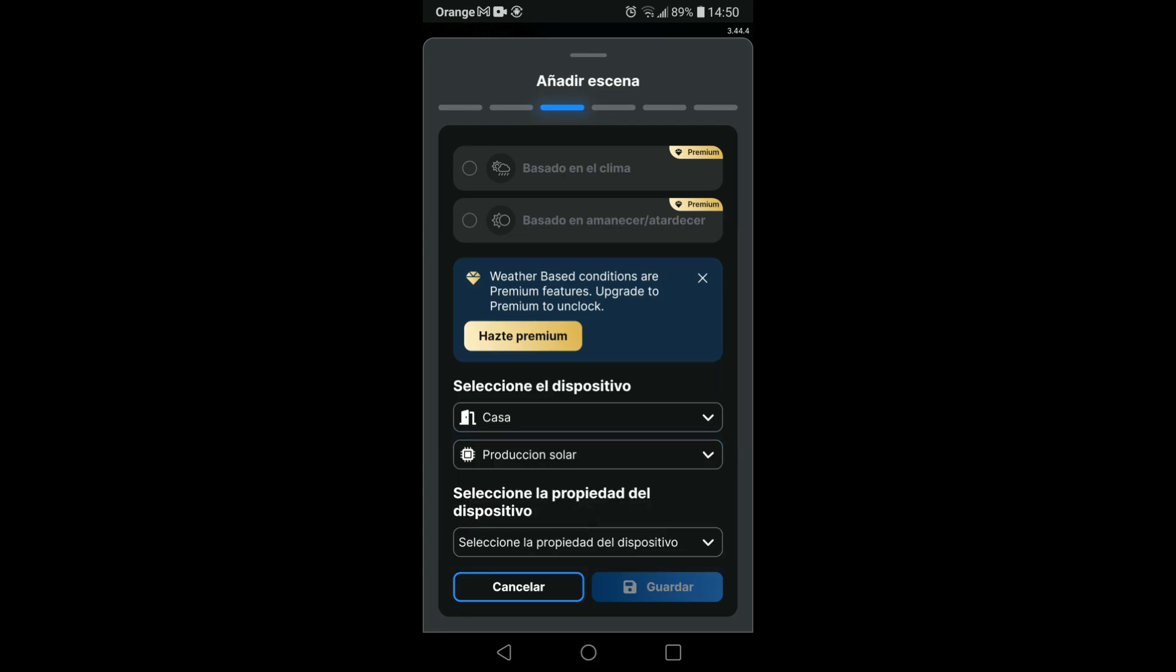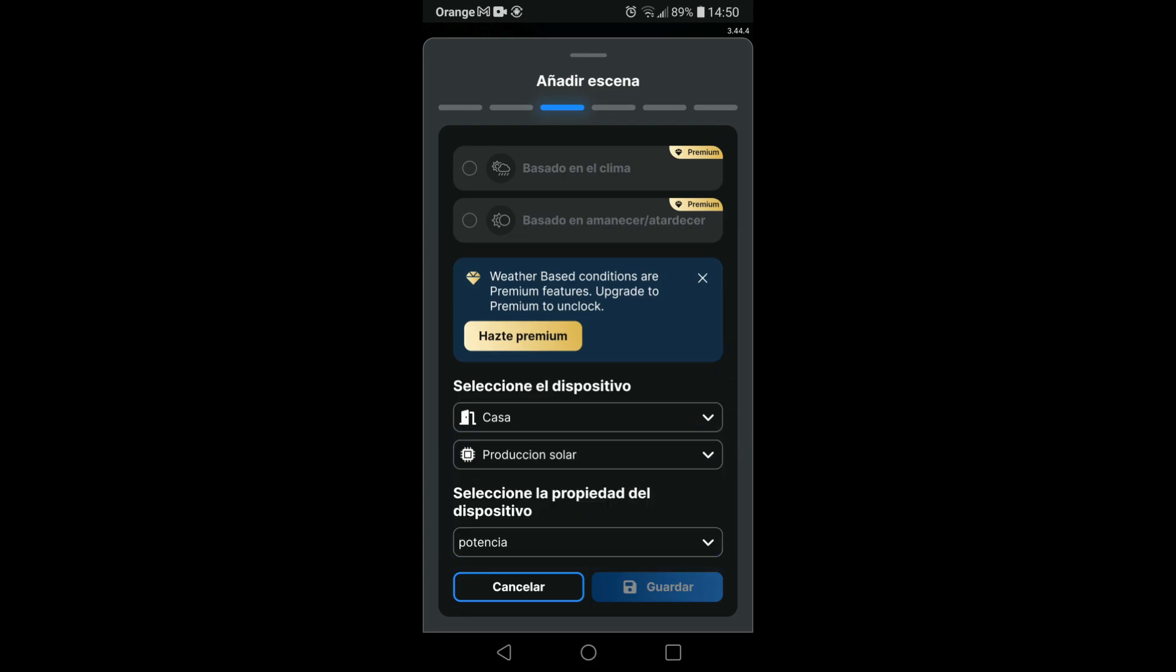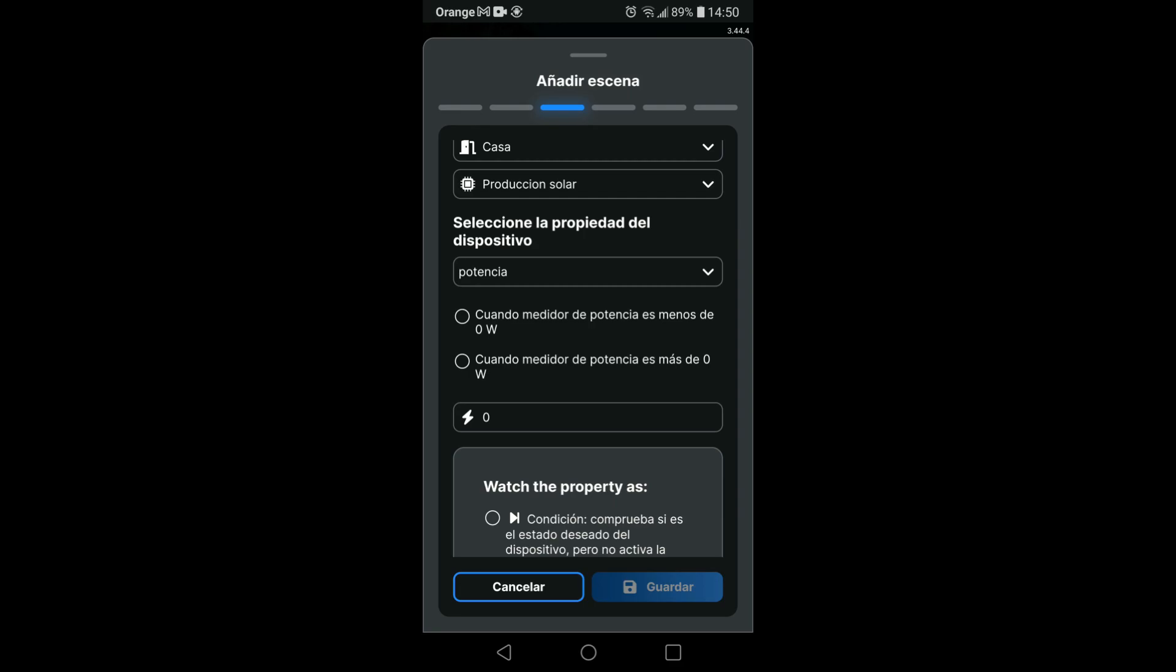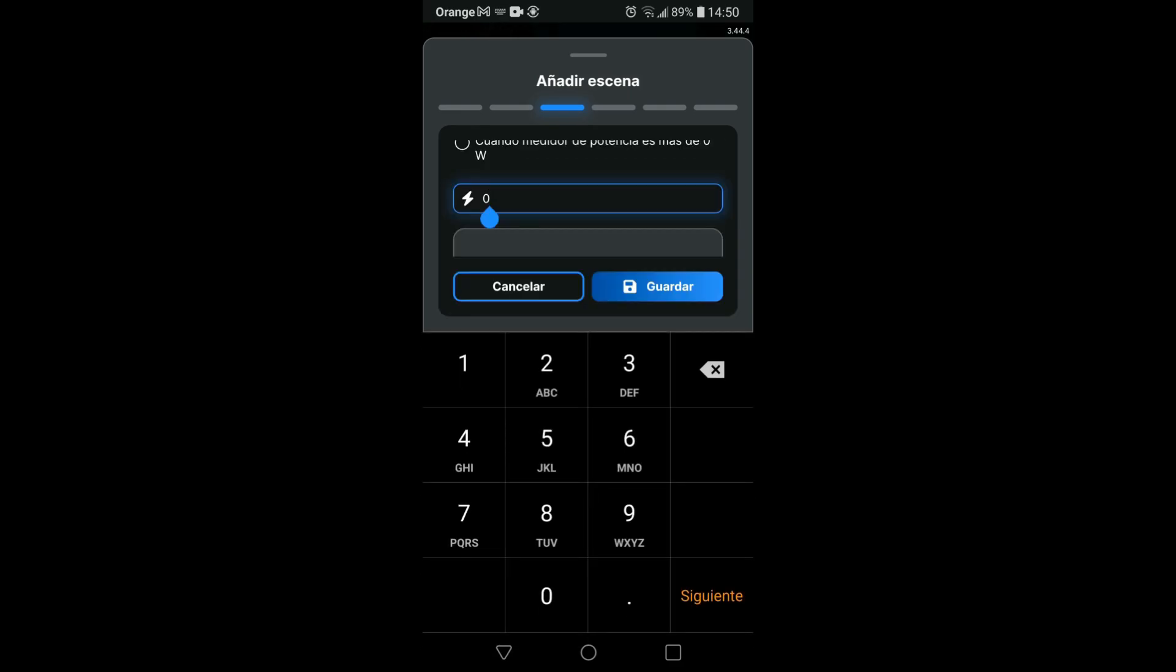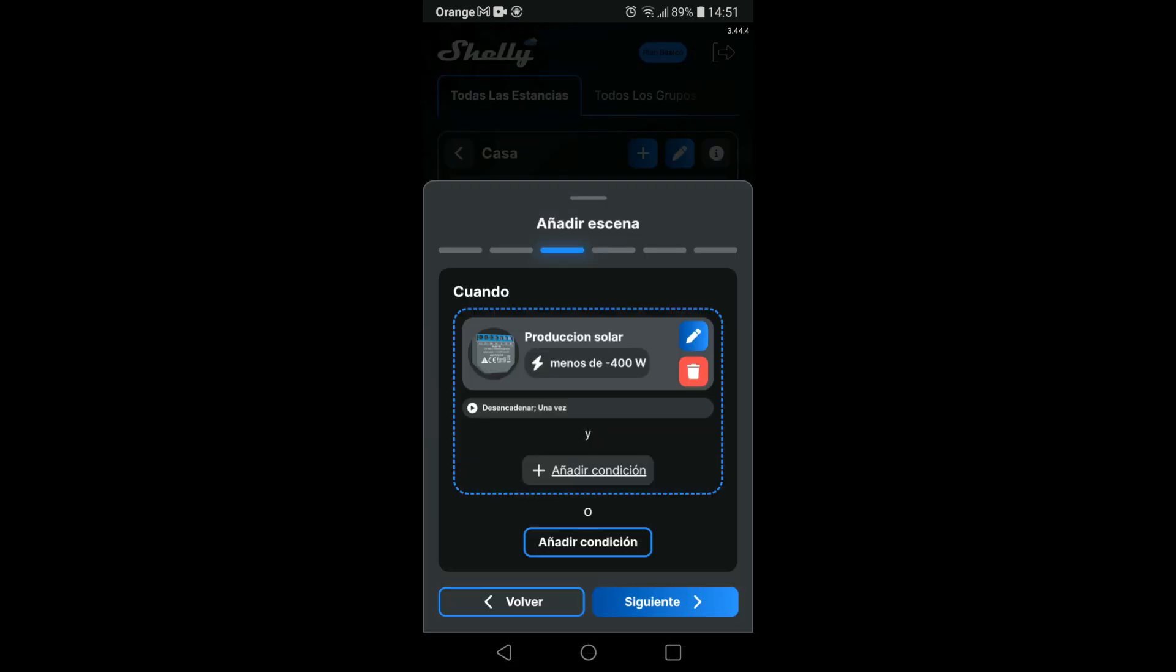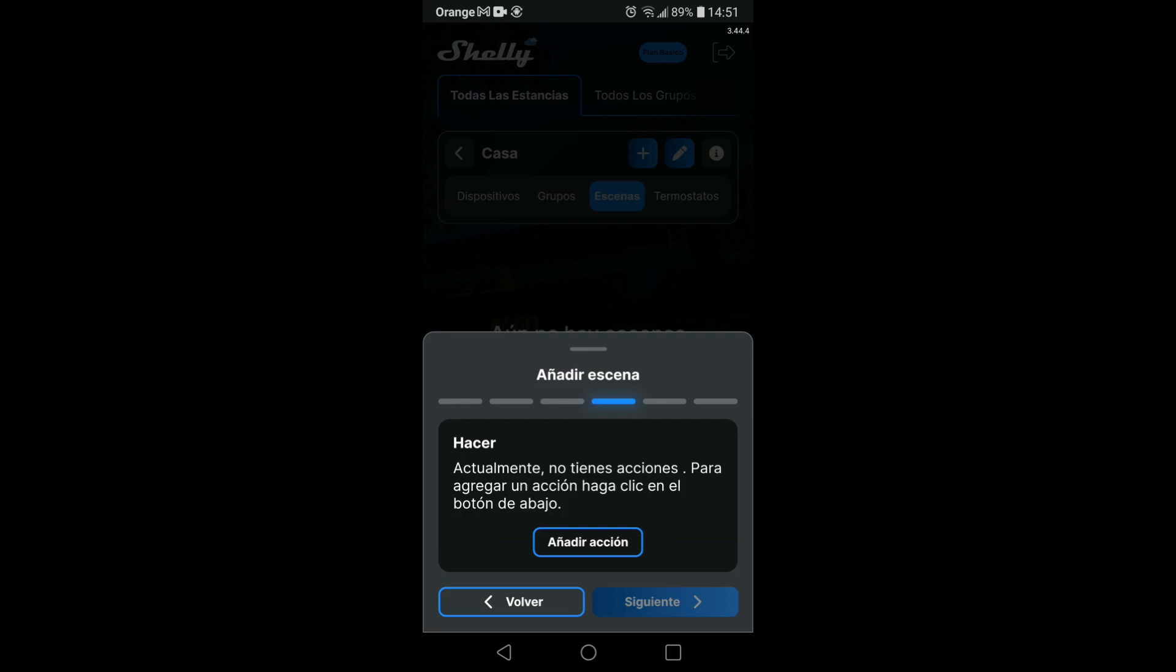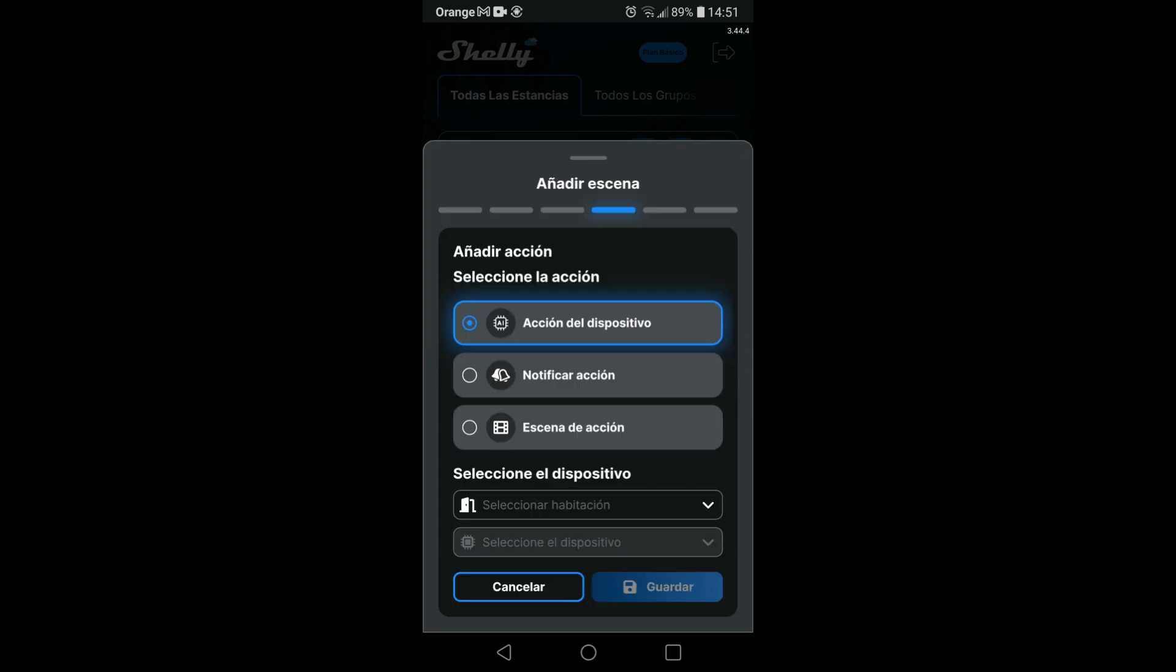We will be based on the power measurement. As the thermos I have it regulated at about 300 watts, I am going to tell you to take a reference with a production greater than 400 watts, or what it is in this case, when the power is less than minus 400 watts. Depending on the position in which you have installed the measuring clamp of the inverters, you will be able to work on positive or negative values.